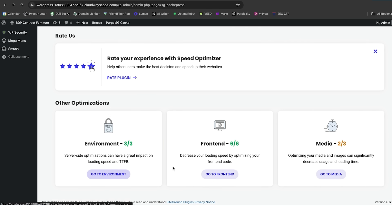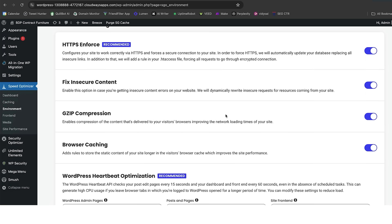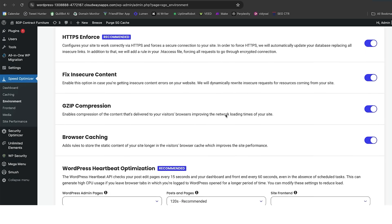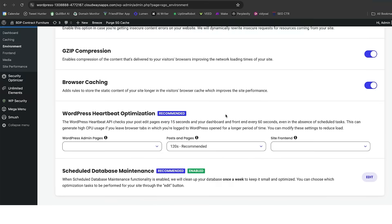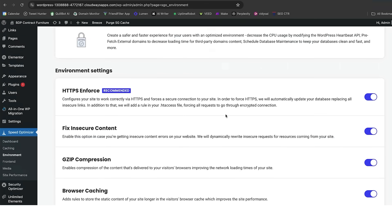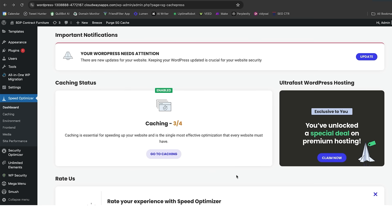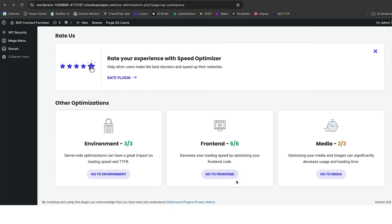There are some other options as well. Environment, front-end, and media. Environment gives you server-side optimizations that can have amazing impacts on your loading speed and time to first byte. Enforcing SSL certificate, fixing and secure content, gzip compression, browser caching, WordPress heartbeat optimization, and scheduled database maintenance switches also are really good. So, you can get further speed optimizations from that area as well.